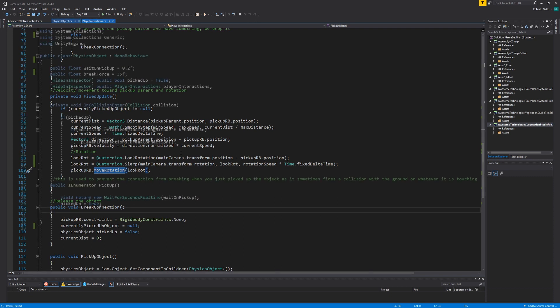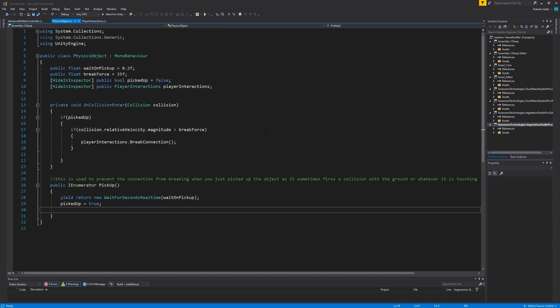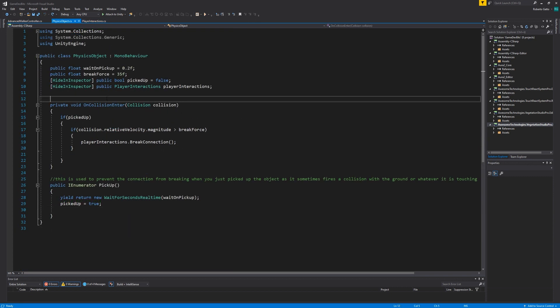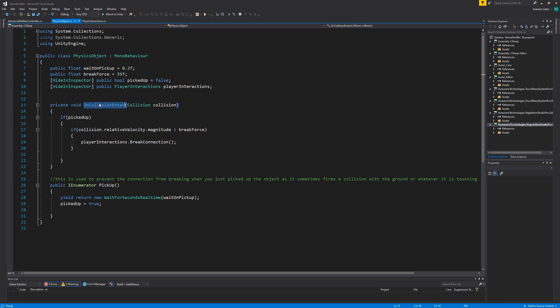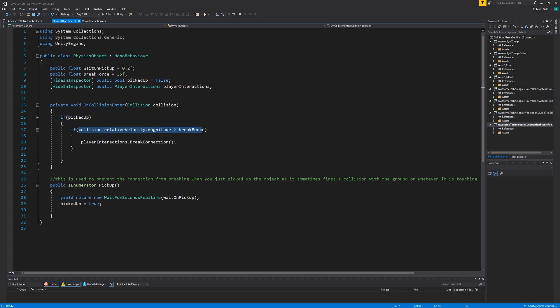As a last thing I want to take a quick look at the physics object class. We already seen what the pickup coroutine does. The only other thing is the on collision enter function. Here when the object impacts with something and is currently picked up we break the connection if the impact force is above a certain threshold that we define in the inspector. And that's it!